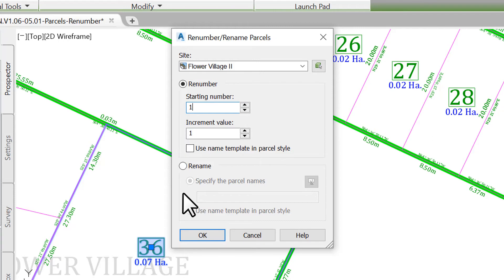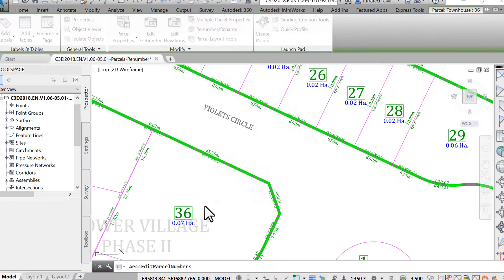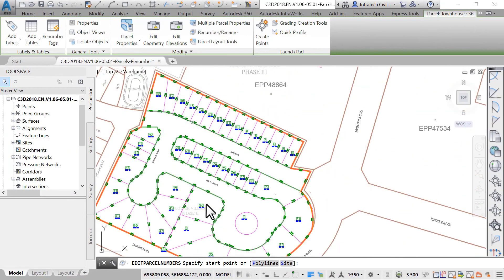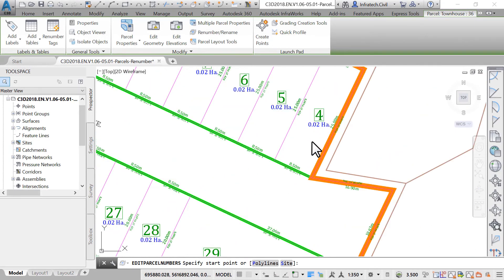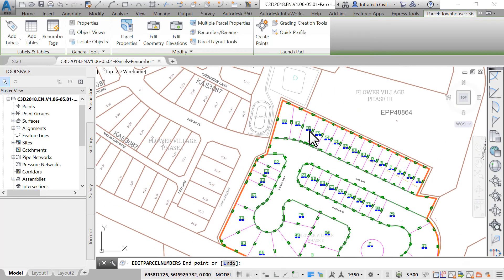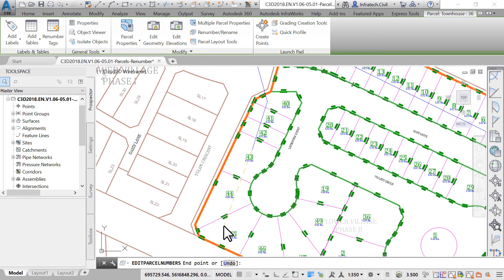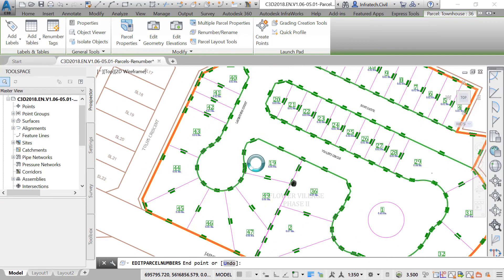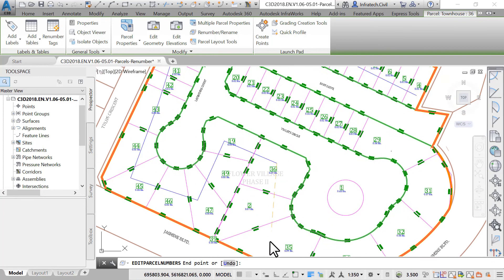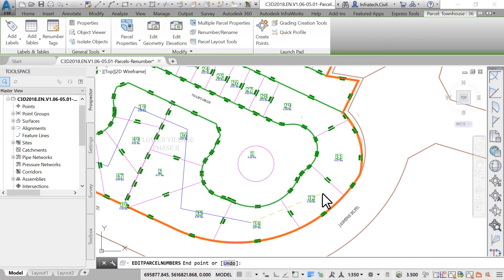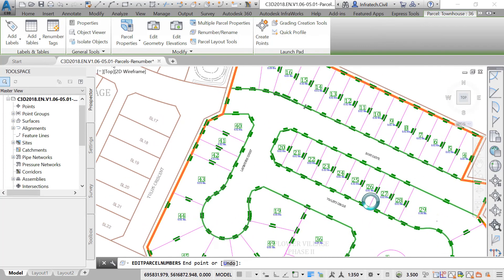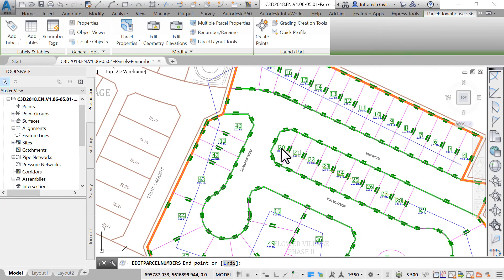Click OK. Click inside the first lot, the one to the northeast of Rose Drive. Continue to click inside the parcels going westward on Rose Drive, then south and across the lots west of Lavender Court, then go around the two cul-de-sacs, and finally along the north right-of-way of Violet Circle. When doing this, you need to be careful not to cross any street.